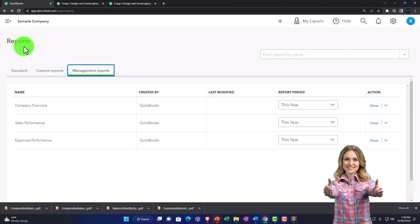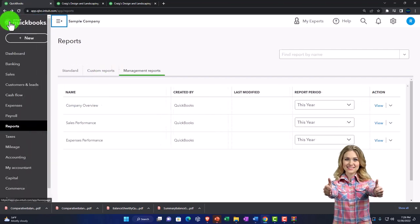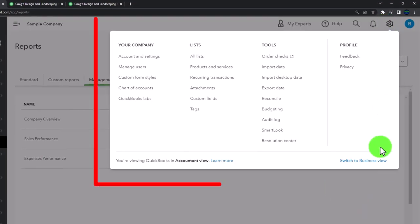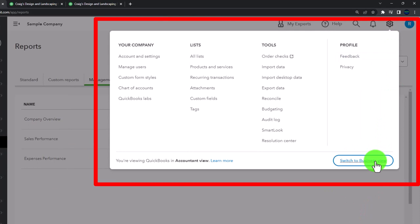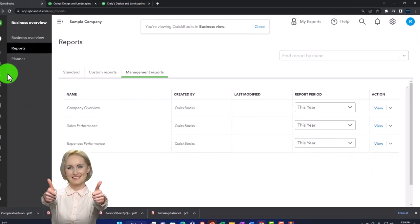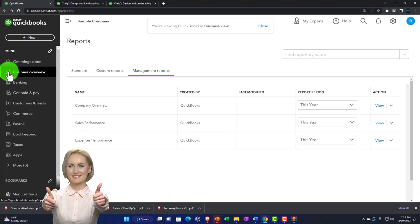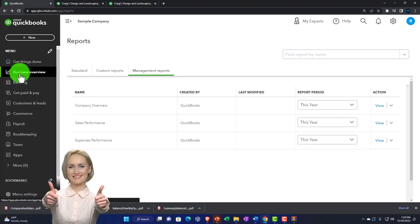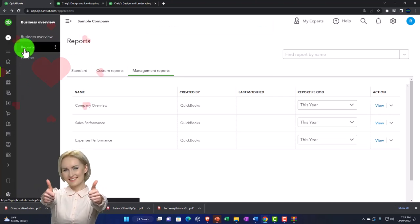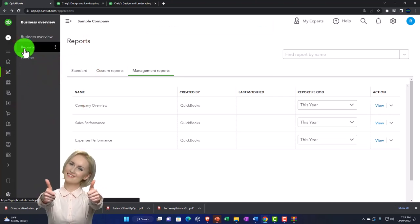Just a quick look at the cog and the business view. We've really just been spending our time in the reports, which under the business view is under business overview and then reports.